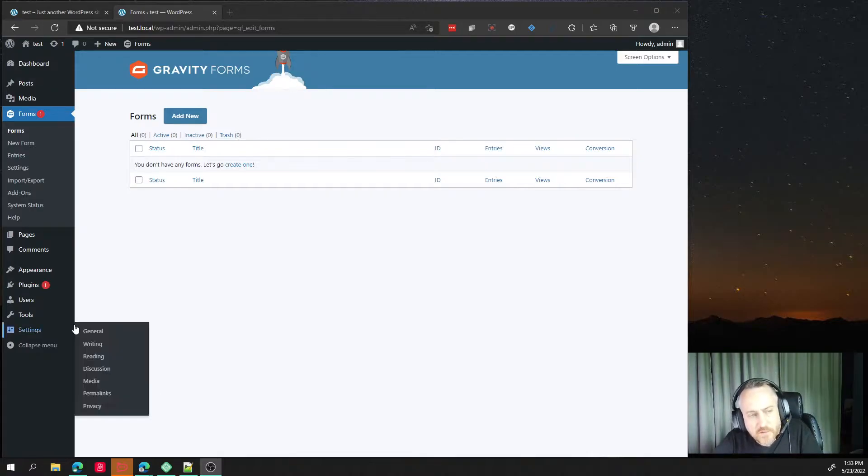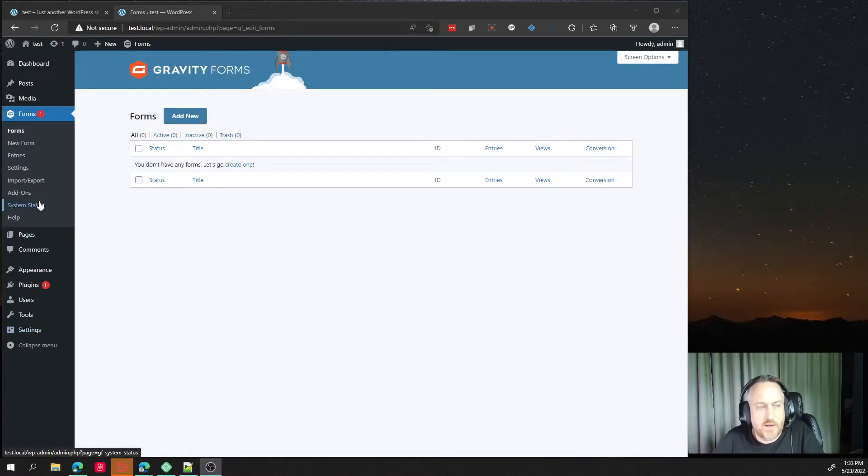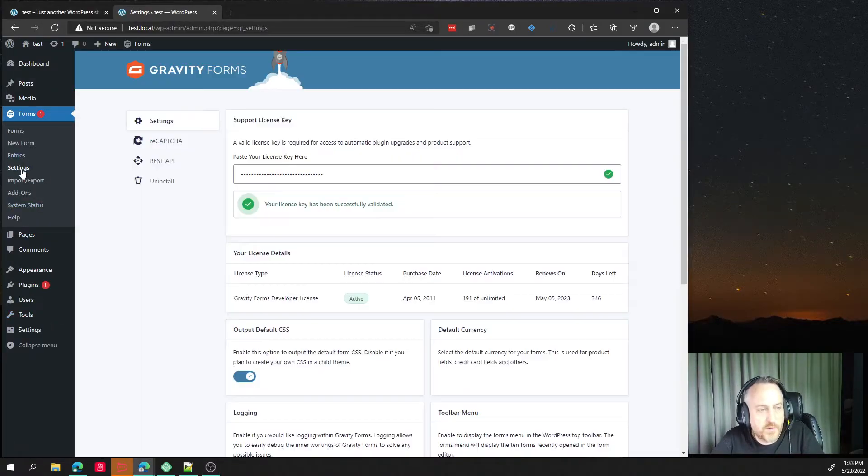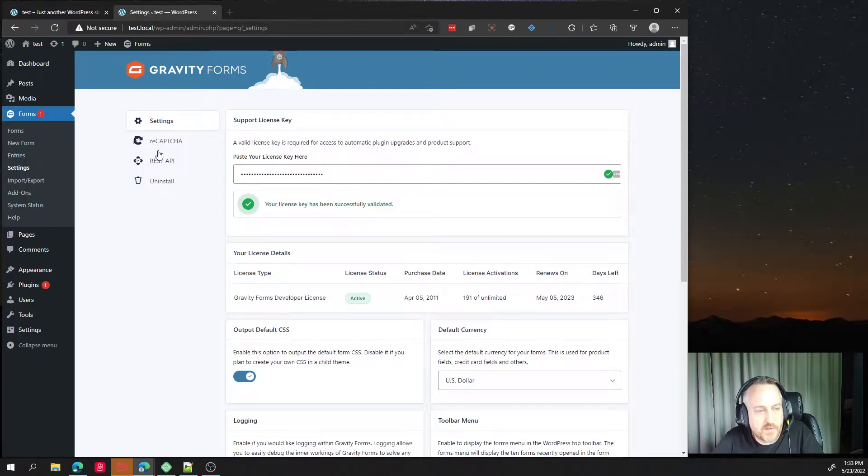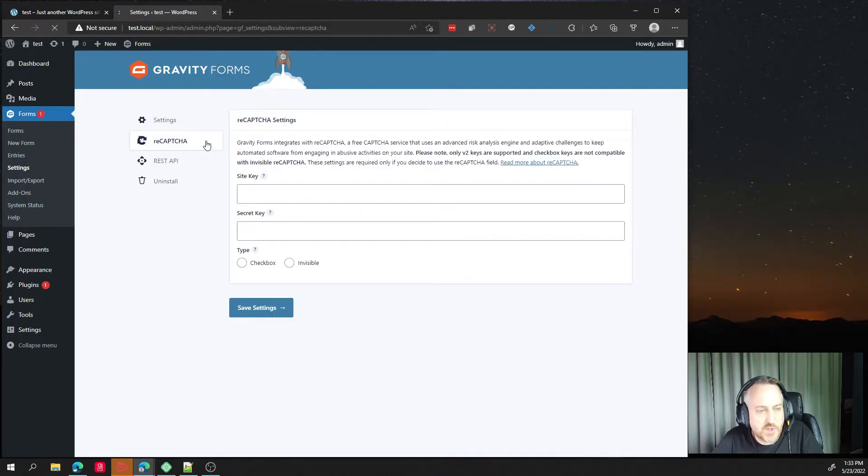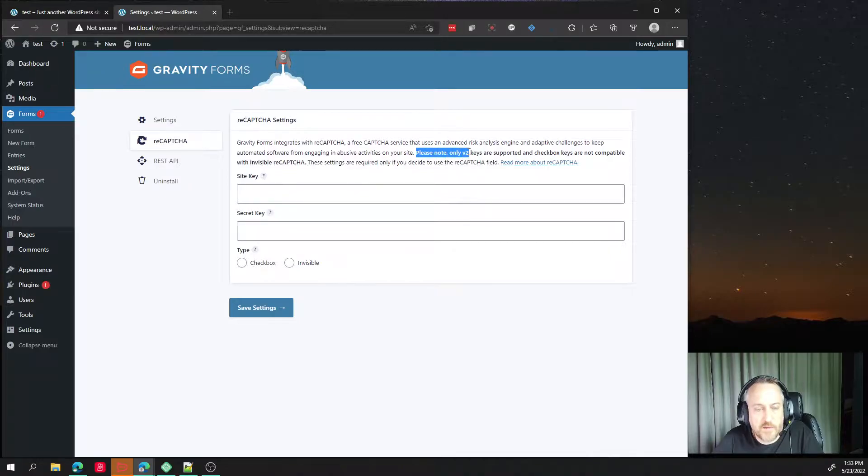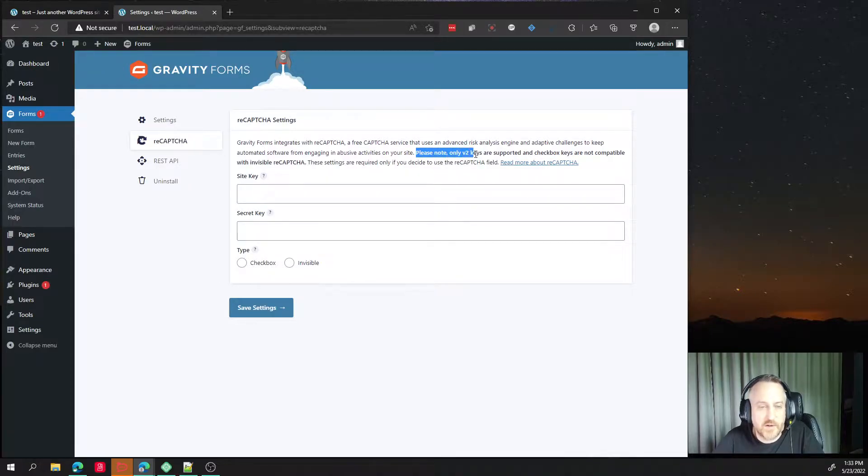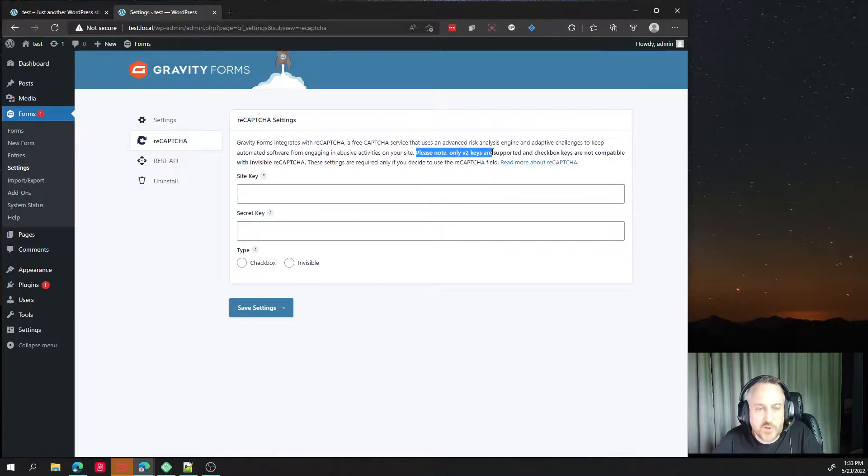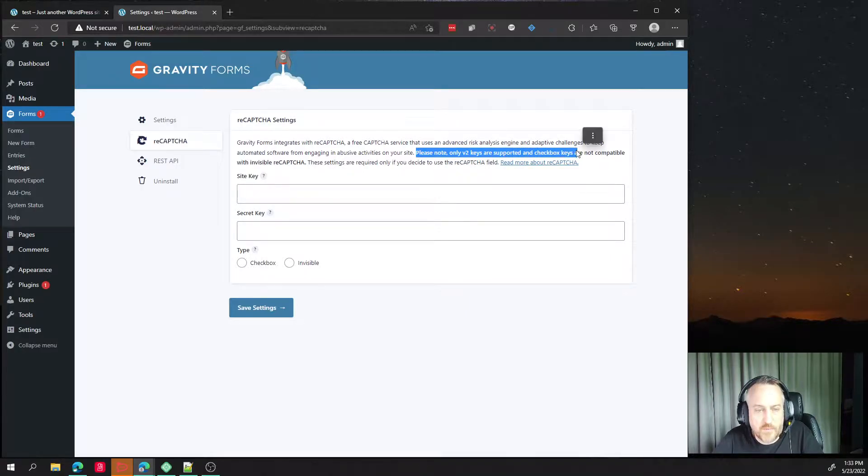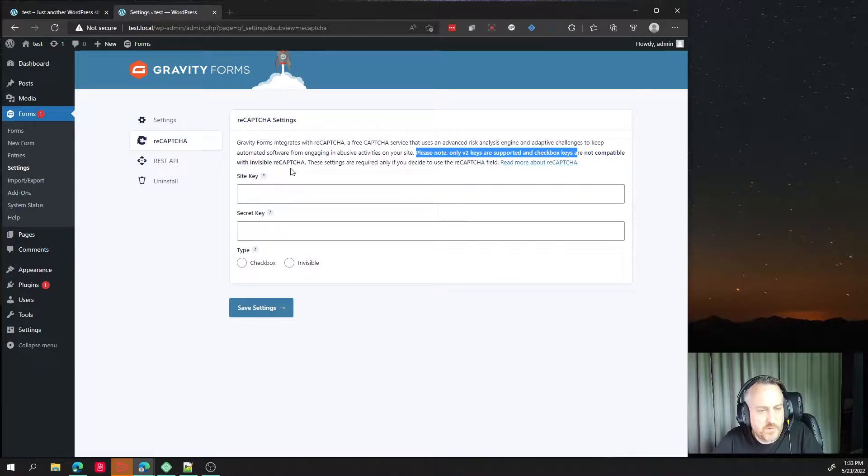By default, we do have a place to go to settings and go to reCAPTCHA. The problem with this is that they have this nice and bolded here that says only version 2 keys are supported,